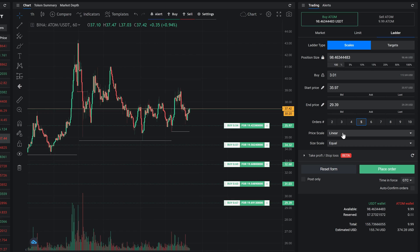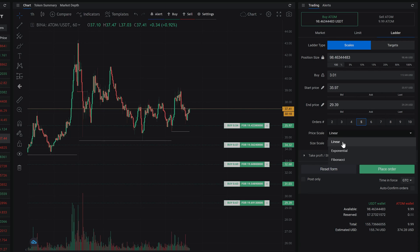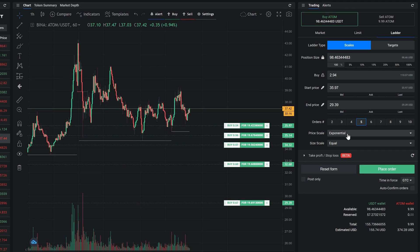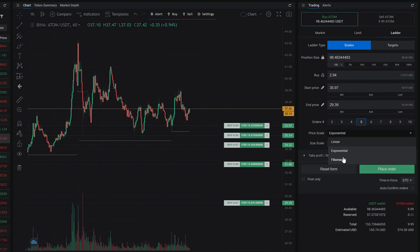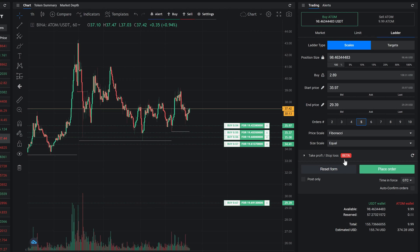There are three options for price scale: linear, exponential, and Fibonacci.